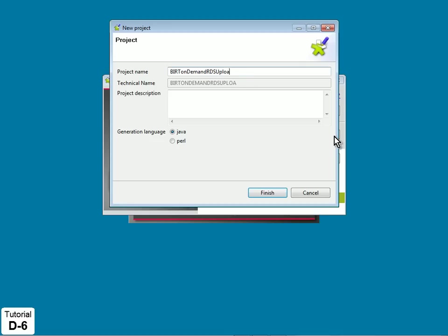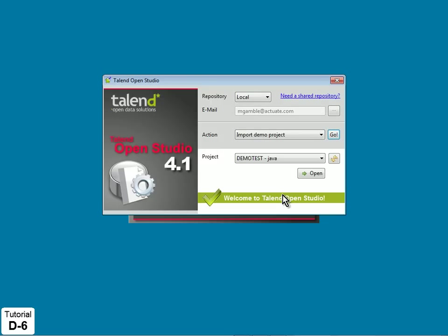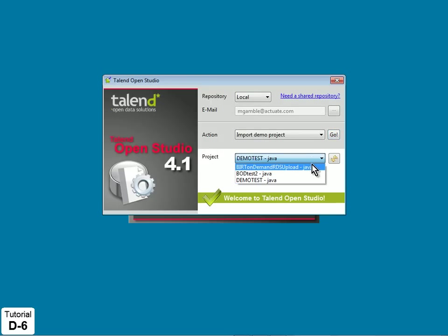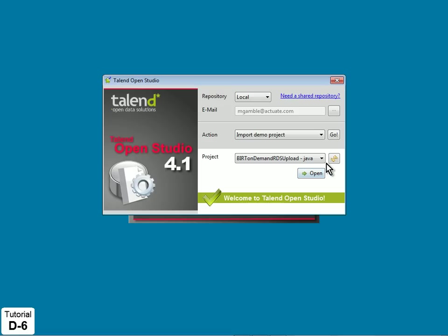Provide a name for your project, then click Finish. In the Project property, select your newly created project, then click Open.